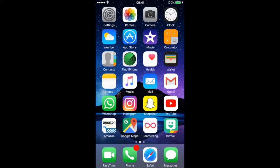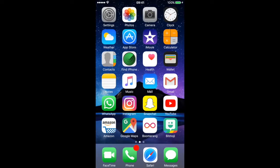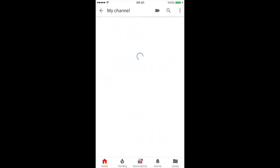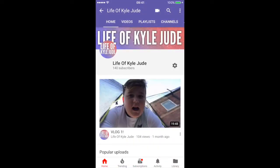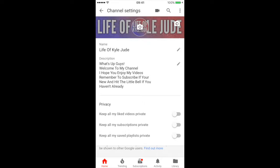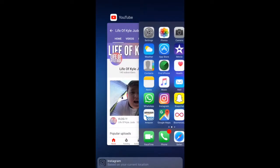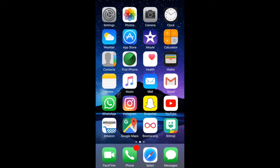What's up guys, Ked here from Ked Jude, and today in this video I'm going to be doing a tutorial on how to make a channel banner. If you don't know what a channel banner is, it's that background. So let's get straight on into the video.